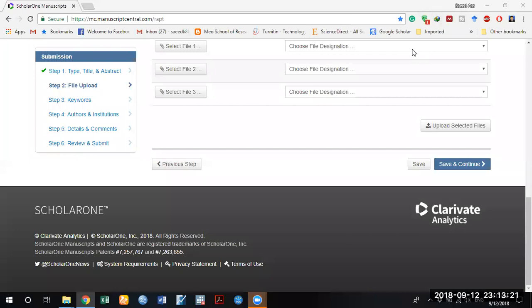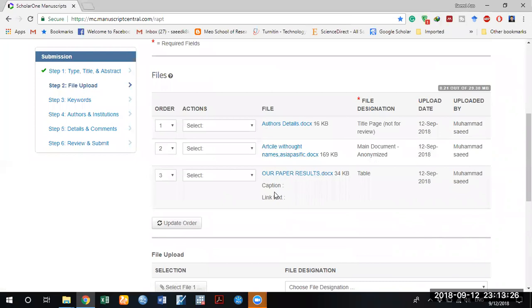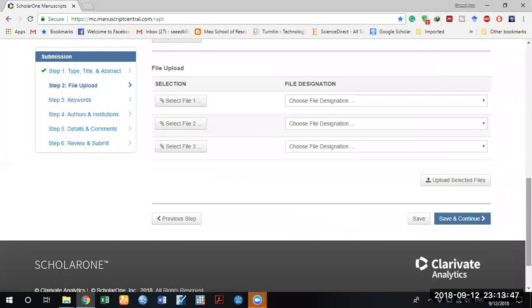Once the files are uploaded, you can remove any file by clicking the 'Remove' option. You can also change the order of files — for example, if you want to move the author details file to second position, click on 'Second' and then 'Update Order.'